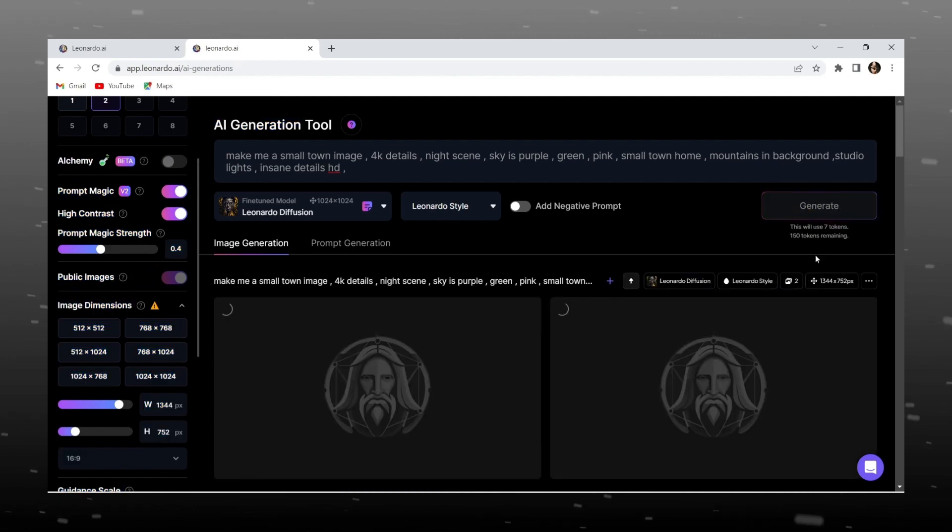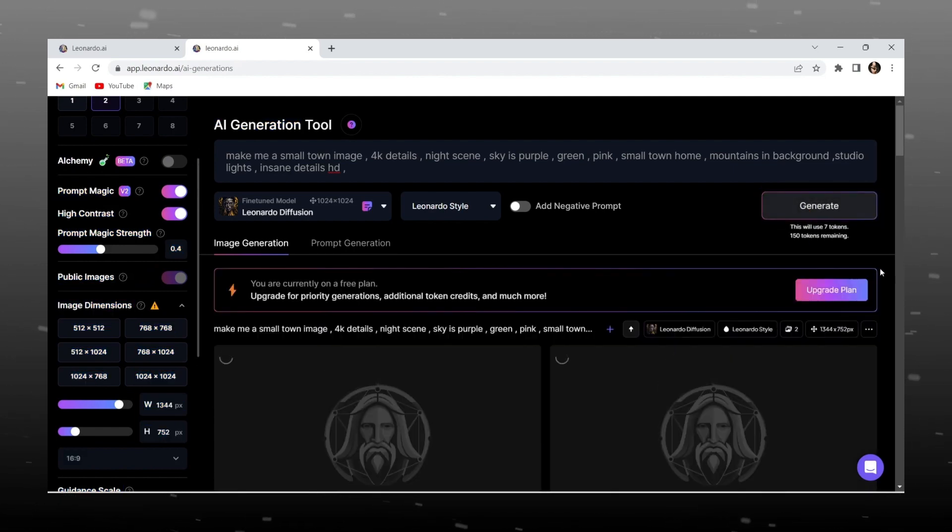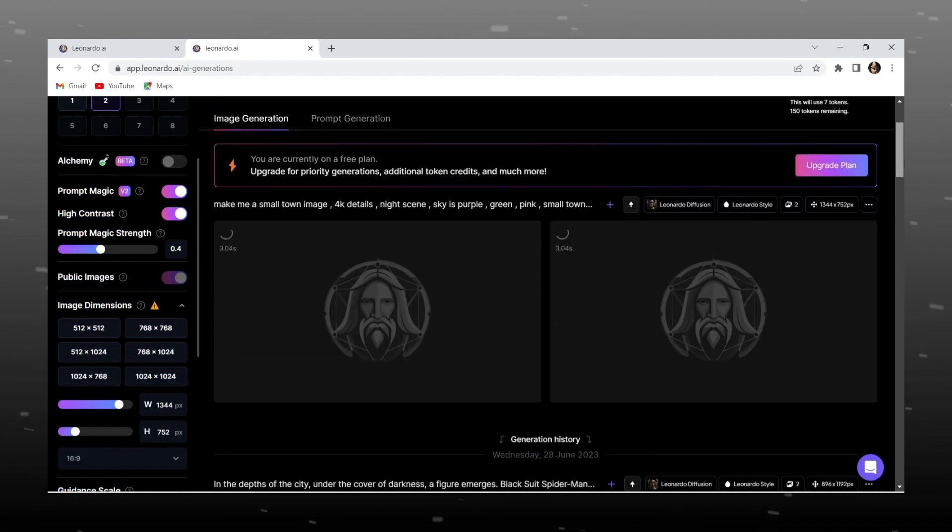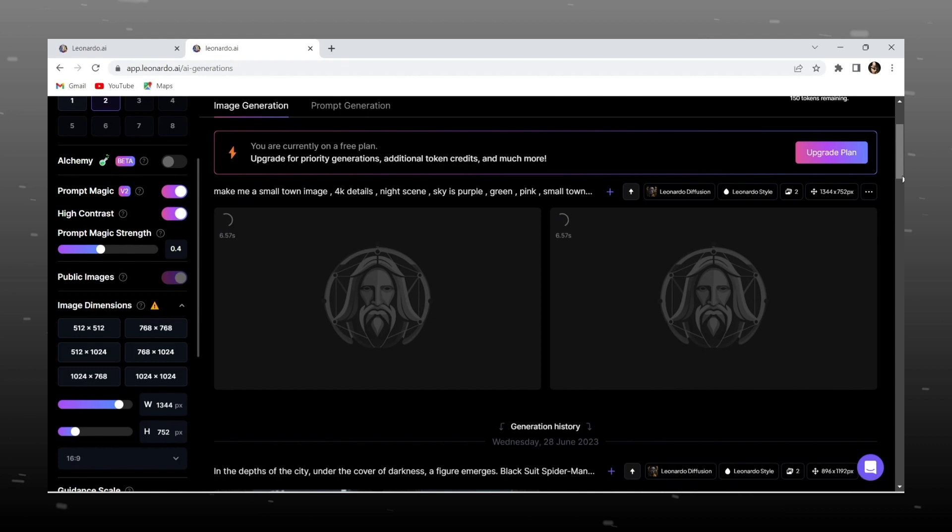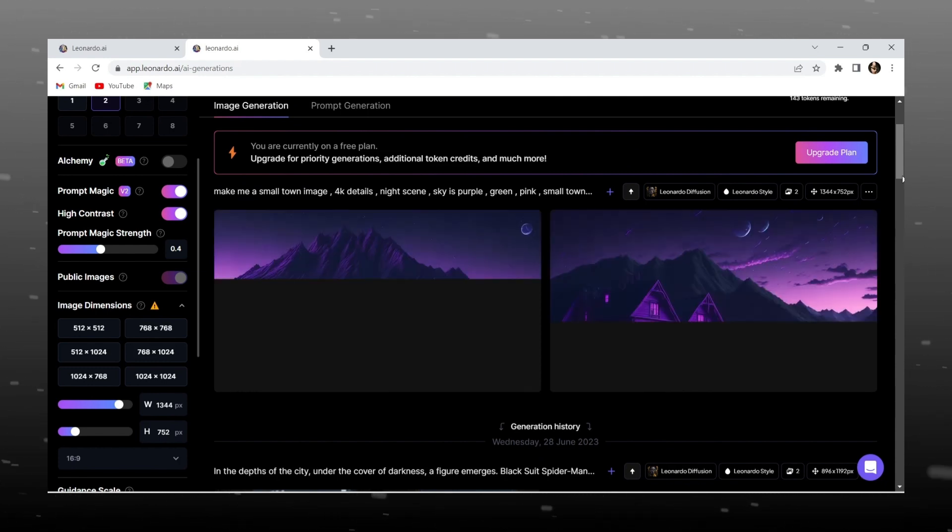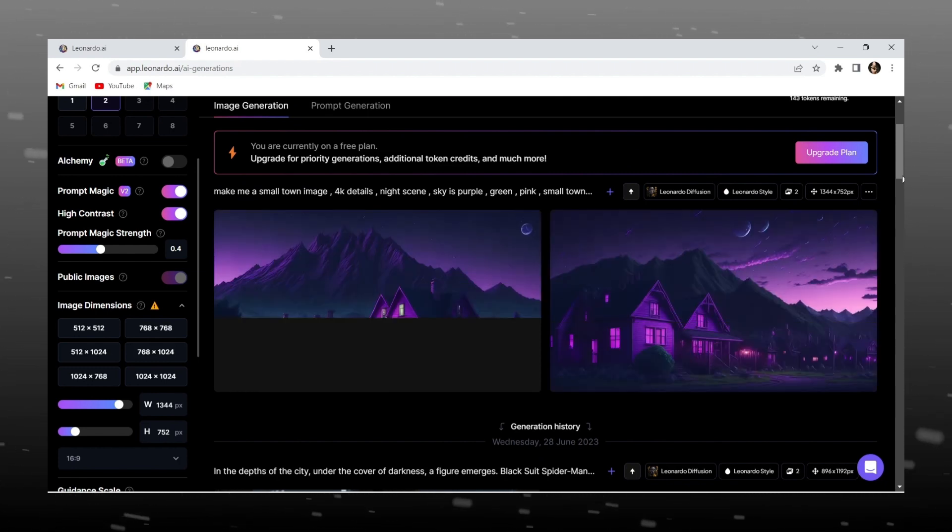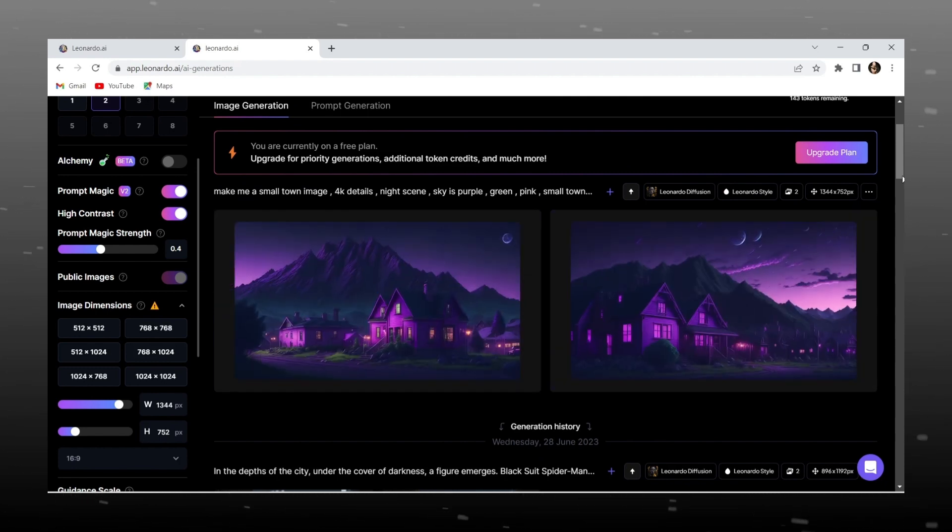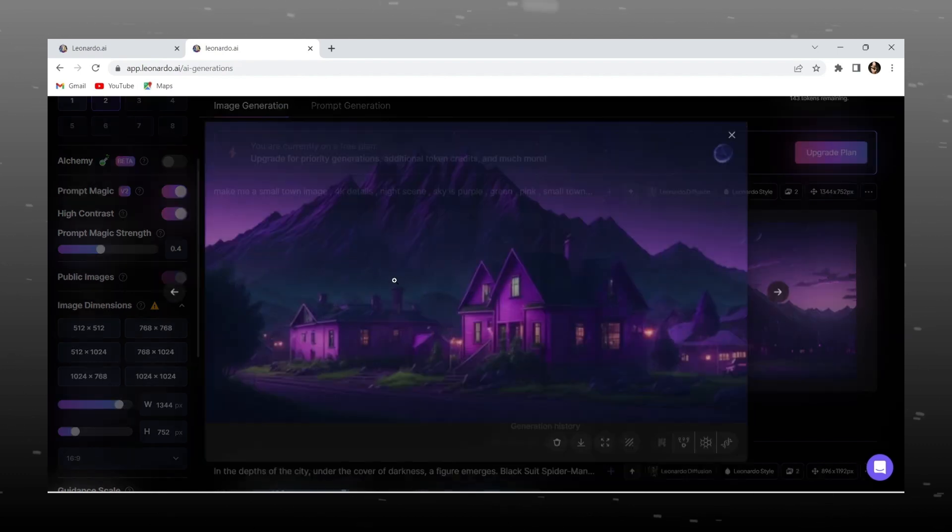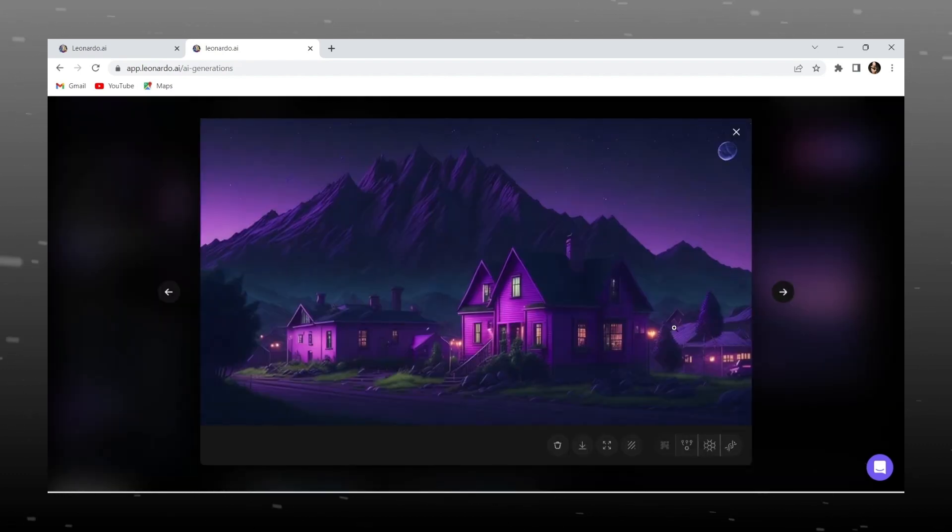And then just click on generate image, and after 10 to 12 seconds your image will be ready. Look at this, how accurate and beautiful it is.